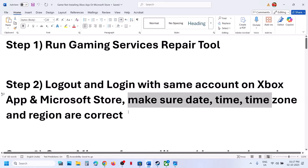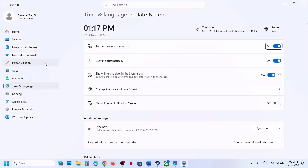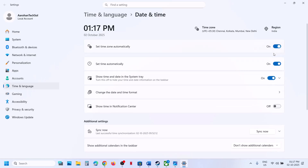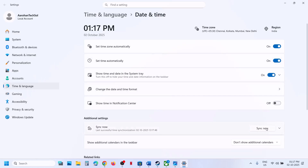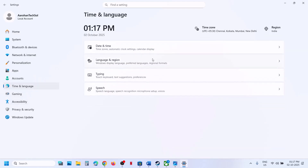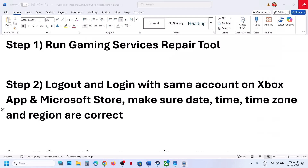Still not working — make sure date, time, time zone, and region are correct. At the bottom right, right-click on date and time and click on Adjust Date and Time. Make sure Set Time Zone Automatically is turned on. Also make sure Set Time Automatically is turned on, then click on Sync Now. Sync Now is important — if you receive any error in red, click on Sync Now multiple times. Once the sync is done, go back to Time and Language, go to Language and Region, and make sure your country is selected. Then reopen Xbox app or Store and try to reinstall the game.